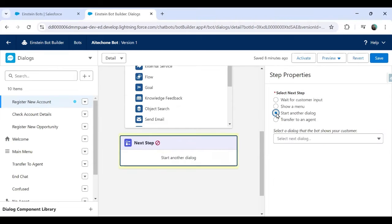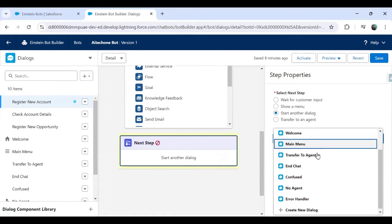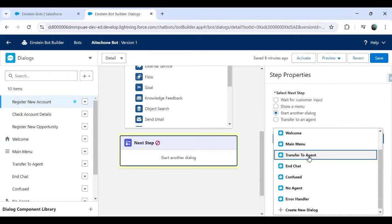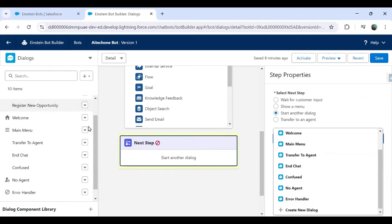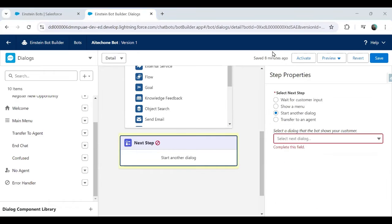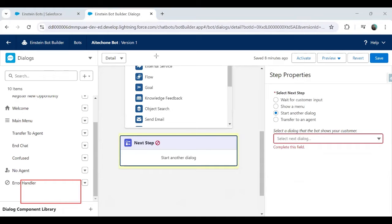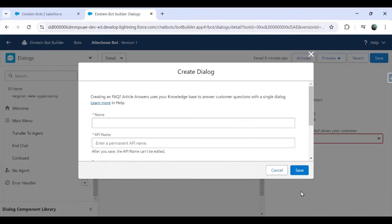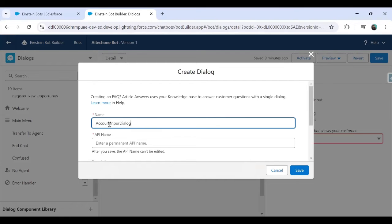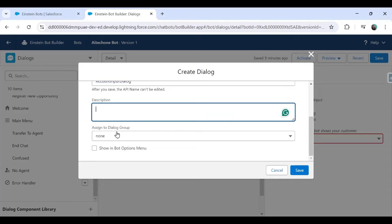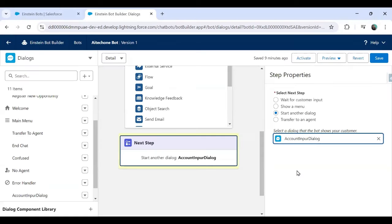I'm going to select 'Start Another Dialogue.' There are some pre-configured dialogues — welcome dialogue, main menu, transfer to agent, no agent available, error handling — or I can create a new dialogue. I'll create a new dialogue and give it the name 'Account Input Dialogue,' add a description if needed, and click Save.